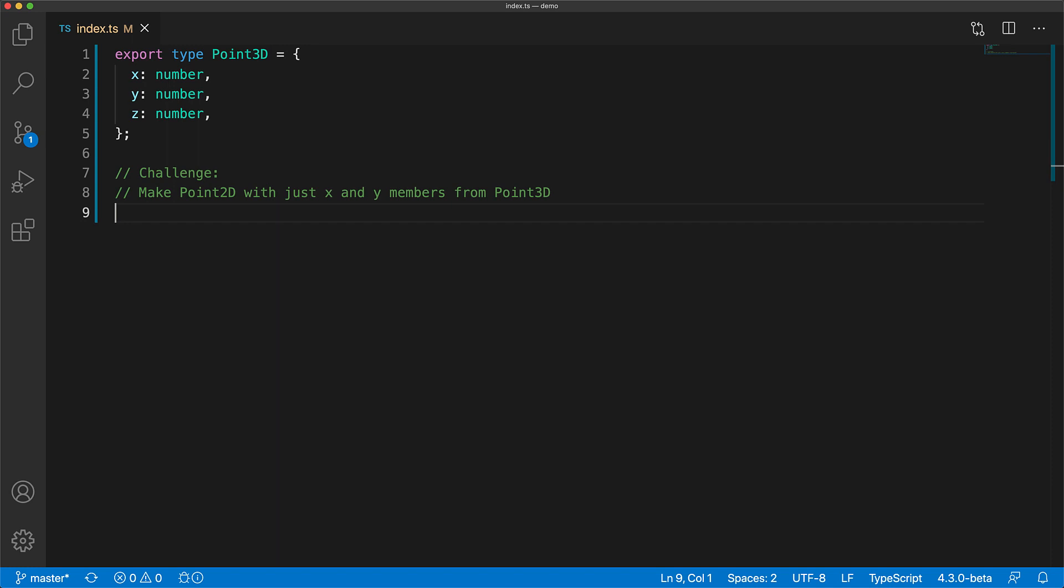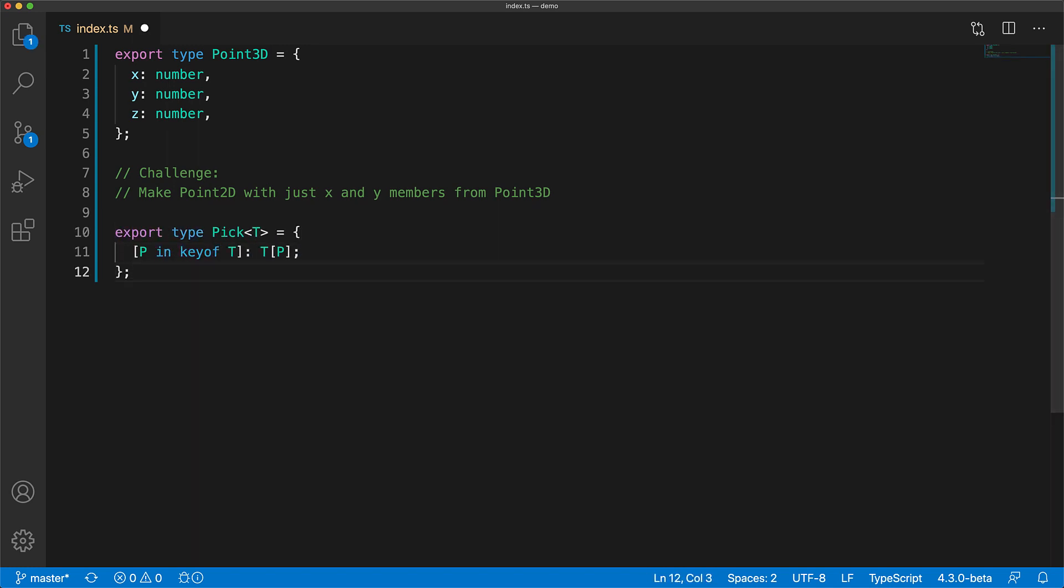Now let's create a basic mapped type that does no transformation to the input type. We take an input type T and for each property within T, we create a member in the output type with the same type as it is present within T by using a lookup type.